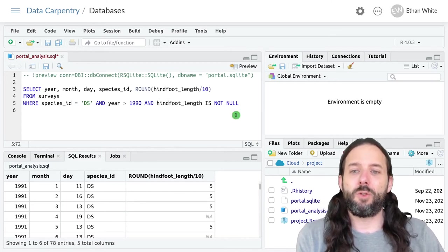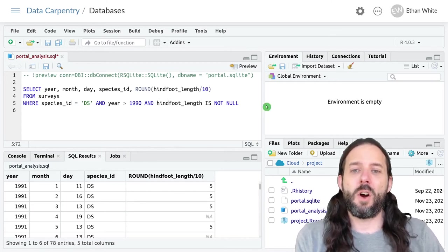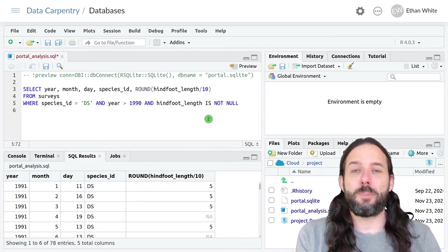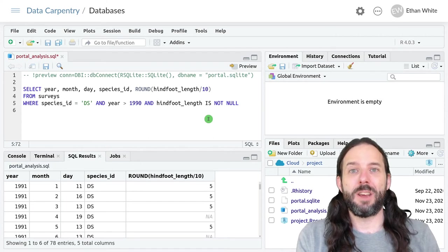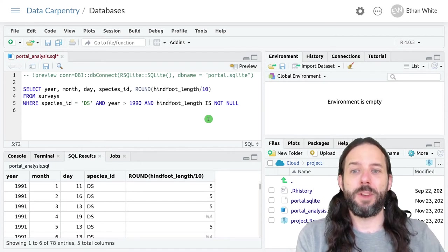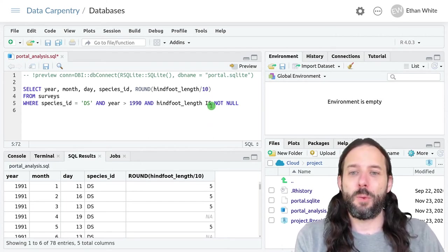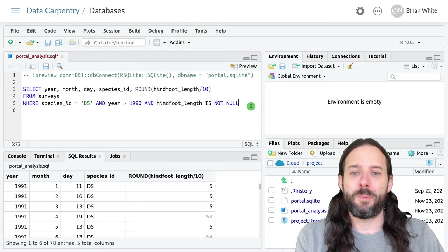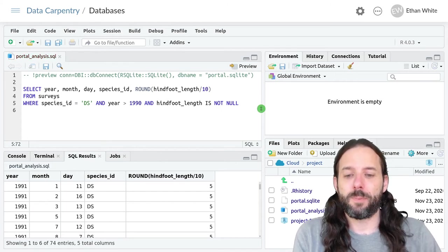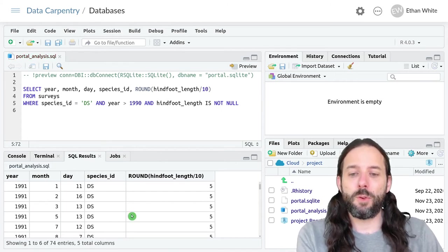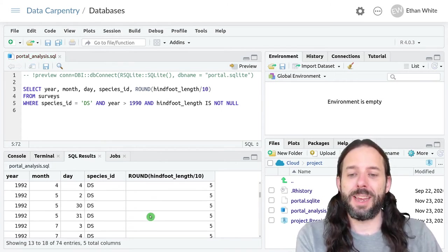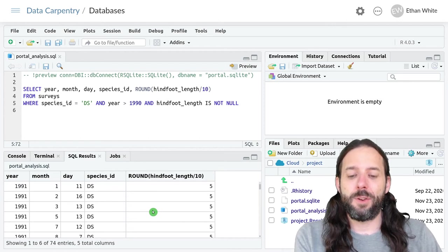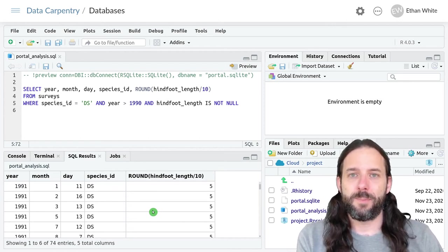And so just like in R, where we had to have a special way of dealing with null data, we have the same thing in SQL, but it is not null. And we'll see that we only get non-null values of the output.